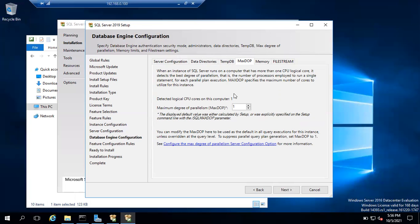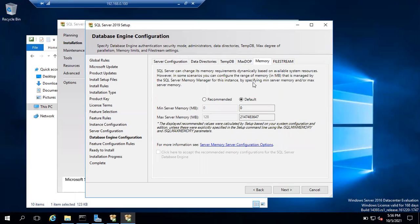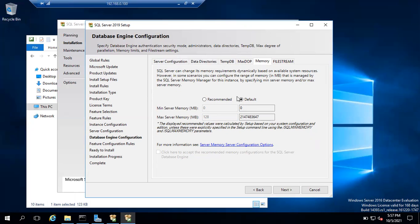Your MAXDOP value depends on the number of CPUs you have. MAXDOP deals with parallelism and how many CPUs are used during parallel operations. For memory: in older versions you set memory post-installation, but from SQL Server 2019 onwards you can set MAXDOP and memory during installation. You can configure minimum and maximum server memory using the recommended option — typically 80% of total RAM is given to SQL Server. I'll also show in a future video how to change memory for a running SQL Server.